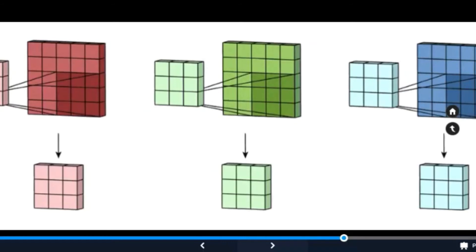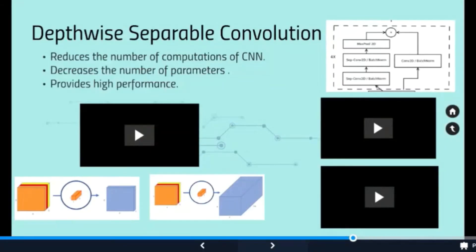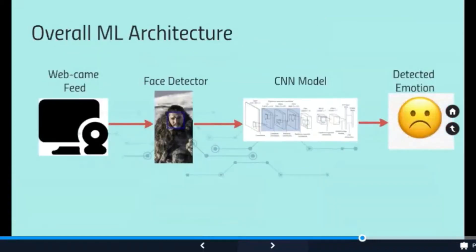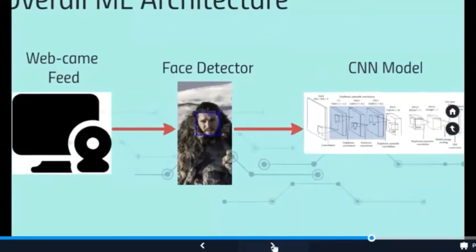The depthwise convolution step occurs only once, regardless of the required number of output channels. The second step is called pointwise convolution. Here, a single kernel is passed through the stacked output of the previous step. This step, pointwise convolution, is repeated as many times as the required number of output channels.